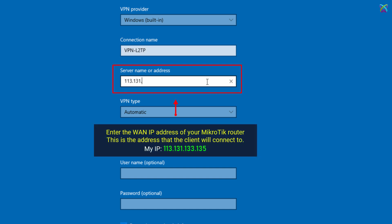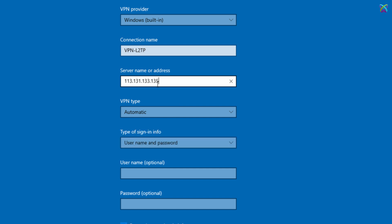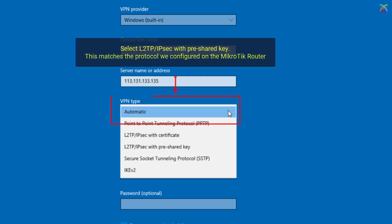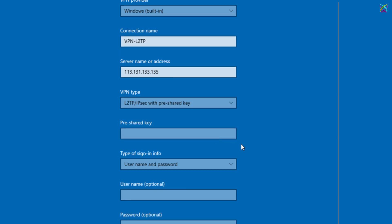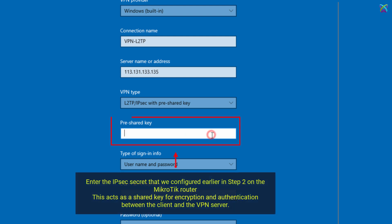Enter the WAN IP address of your MicroTik router. Select L2TP IPsec with pre-shared key. Enter the IPsec secret that we configured earlier in Step 2 on the MicroTik router.